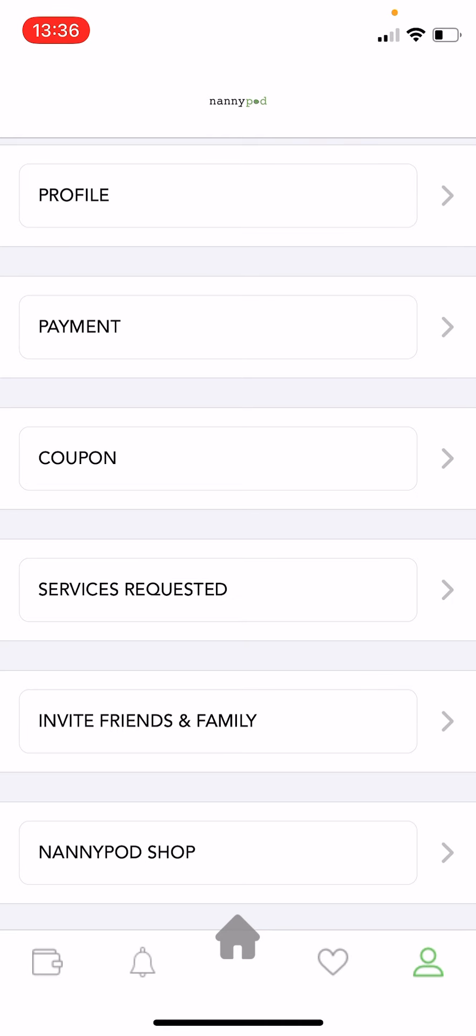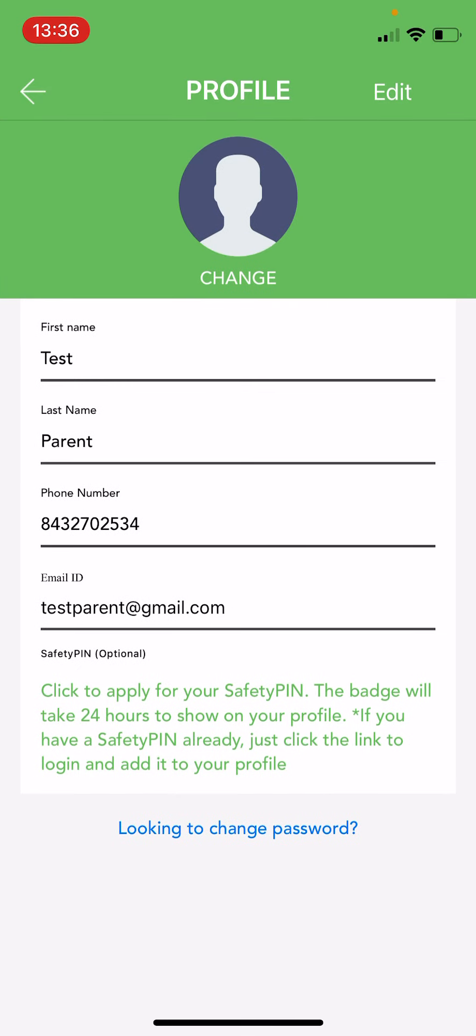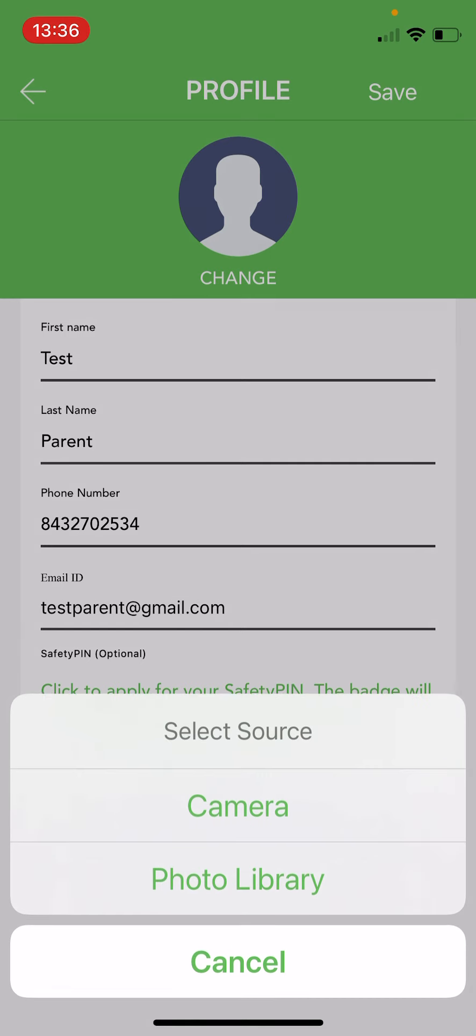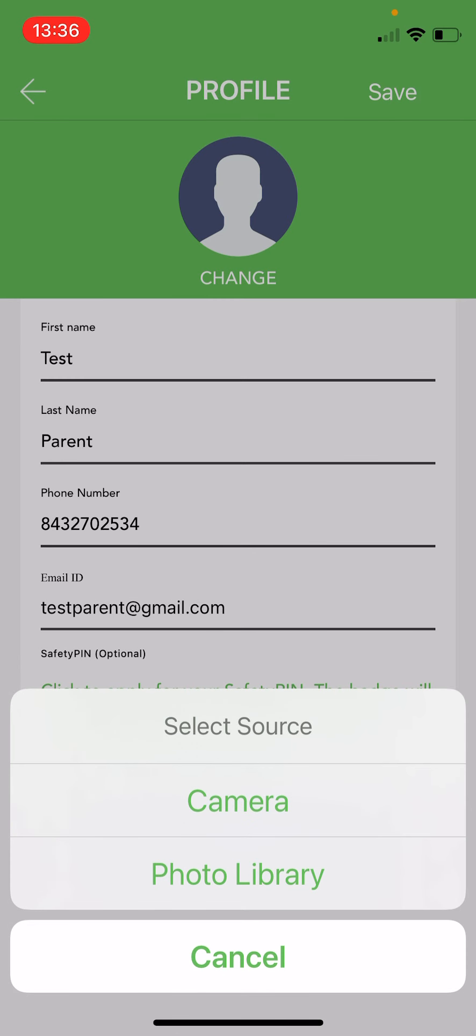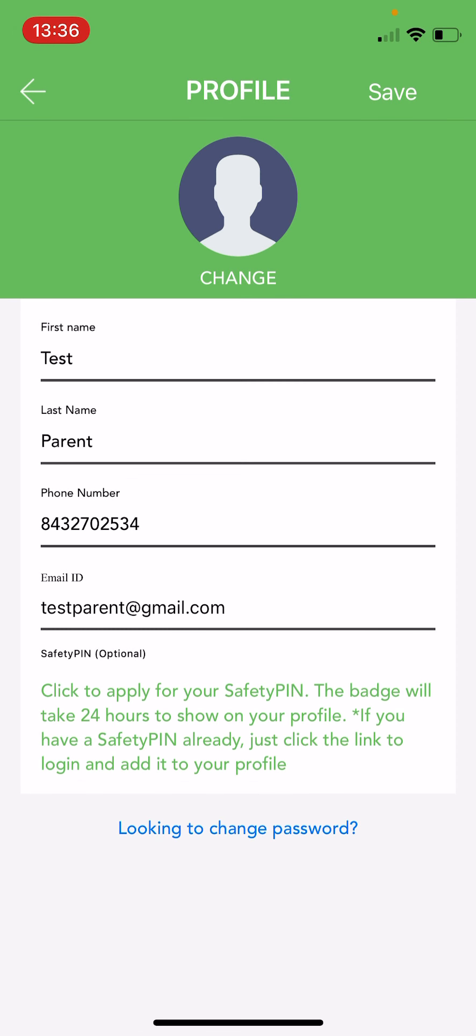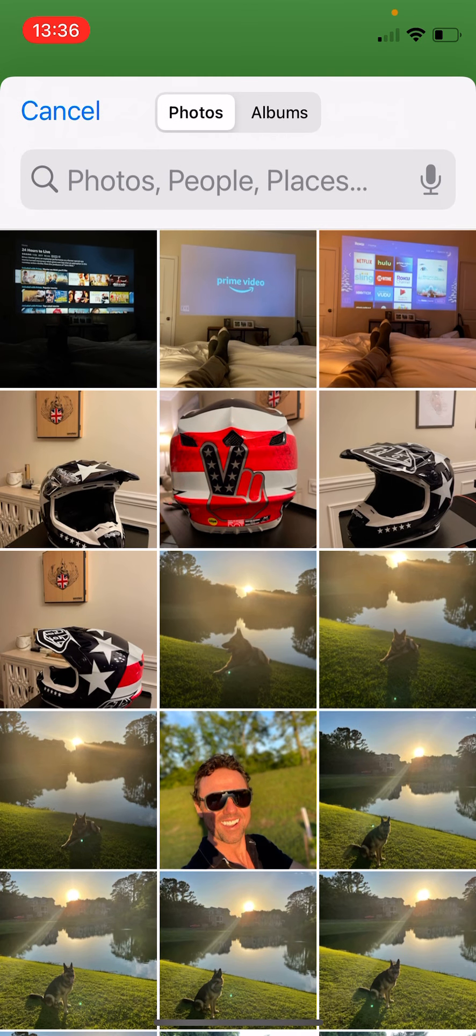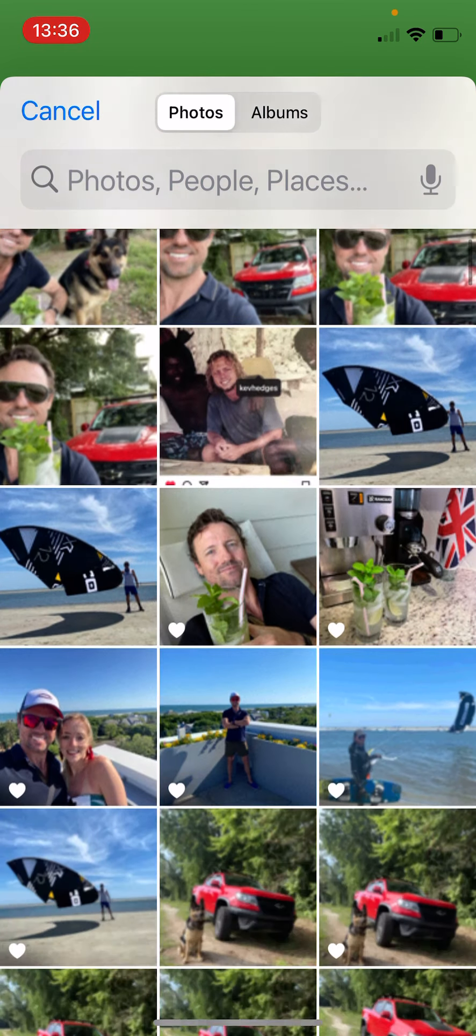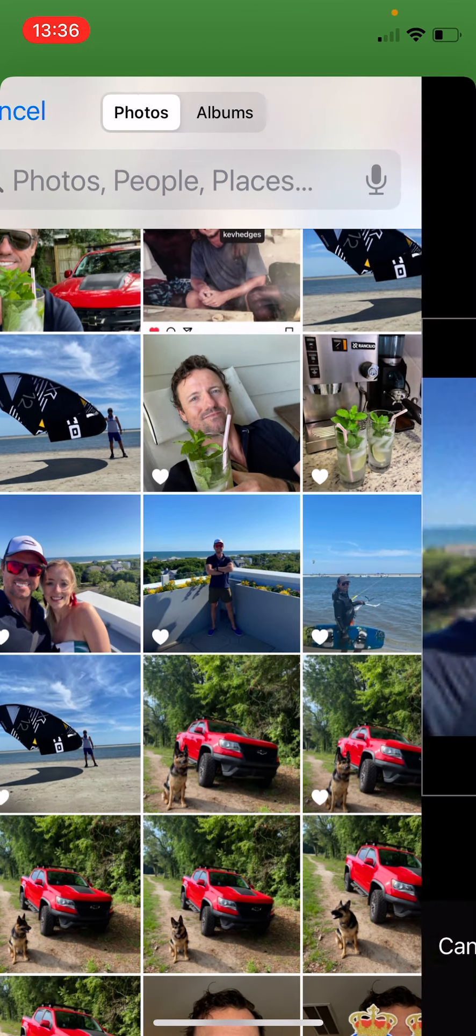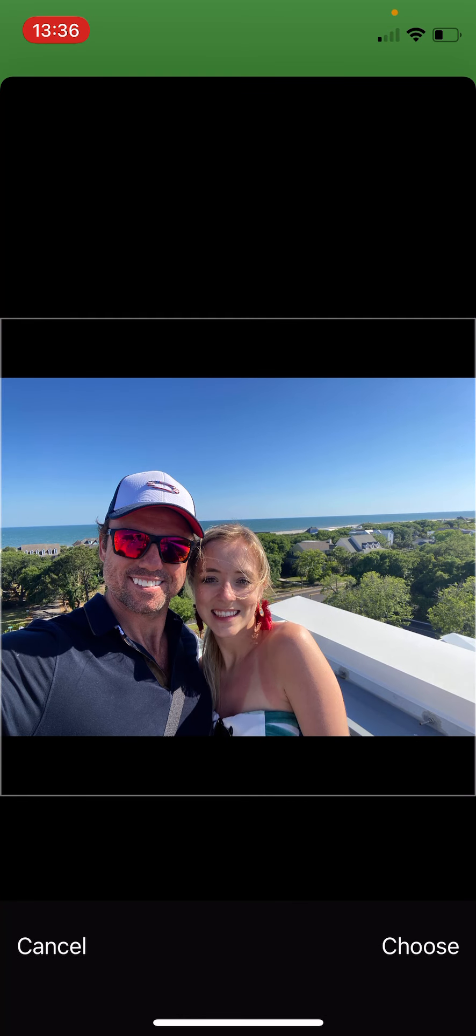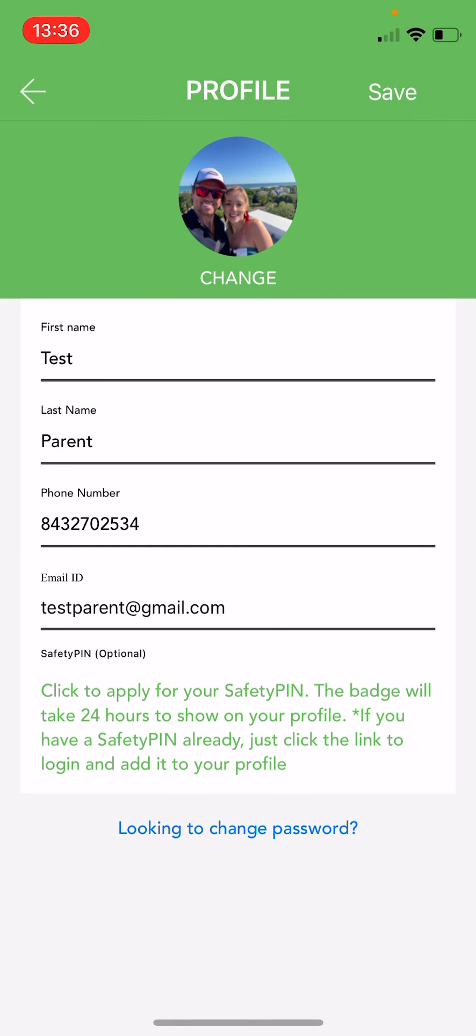Another quick thing that you should do is edit your profile picture which is really simple. Just click edit. Then hit change. Choose your photo library or camera. Let's just pick a nice photo like this one right here. And then hit save.